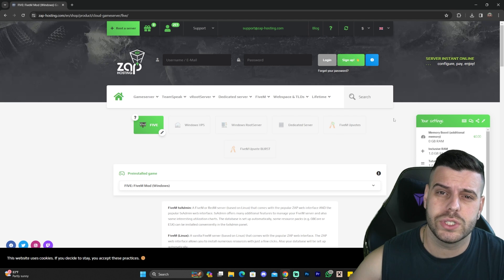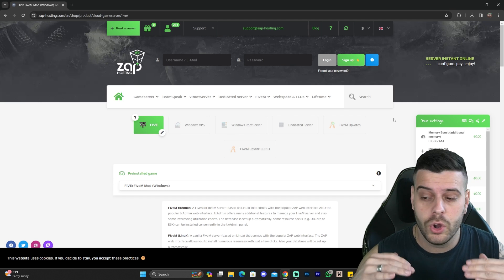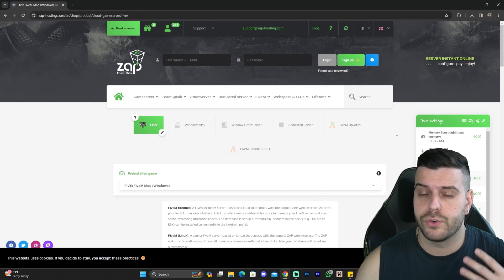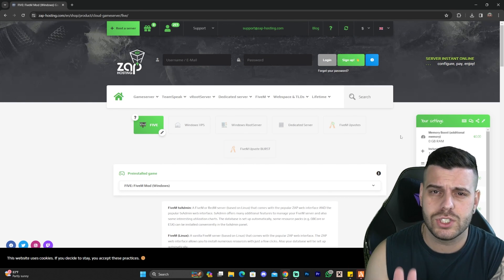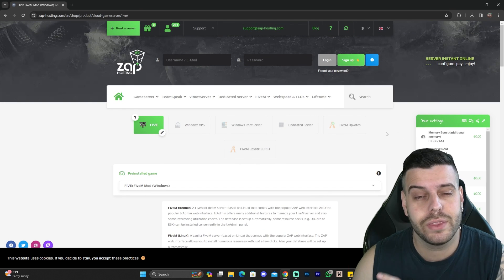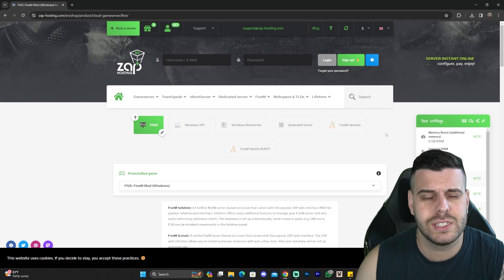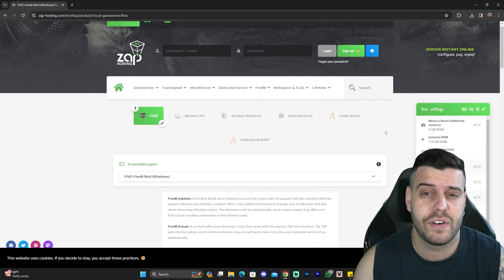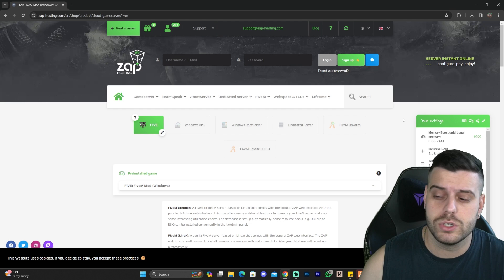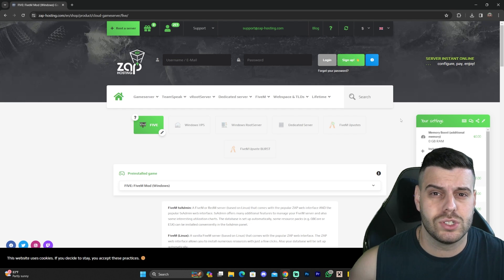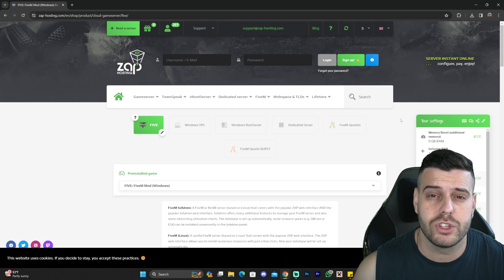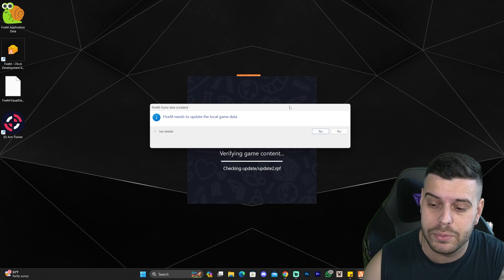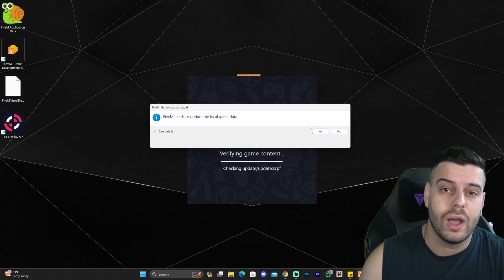While FiveM is verifying the game content, if you want to start your own FiveM roleplay server, I'm going to leave the first link in the description for ZAP Hosting — this is an affiliate link, so if you use it you'll be supporting the channel. I recommend ZAP Hosting because they make the process super simple for creating a FiveM server and I've used them in the past and know they work properly.